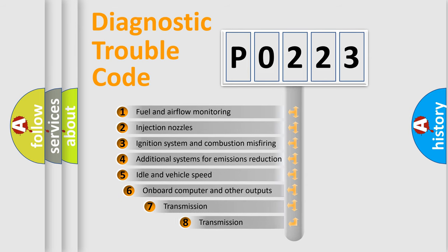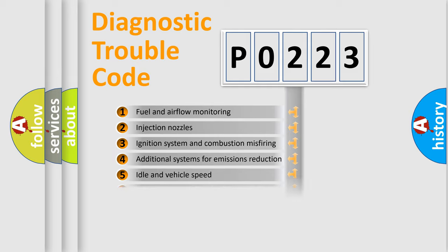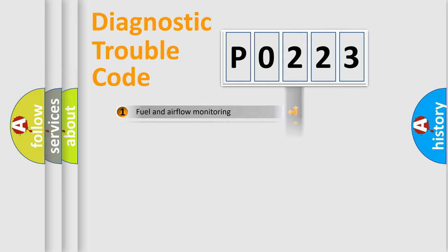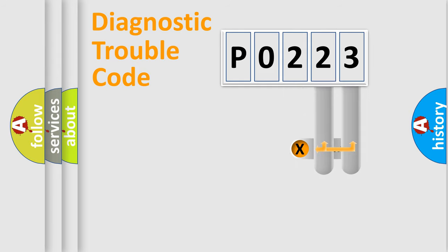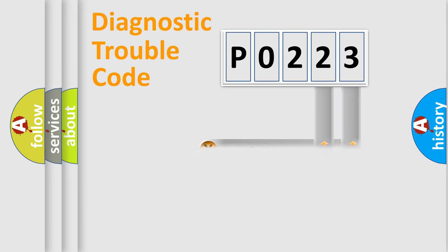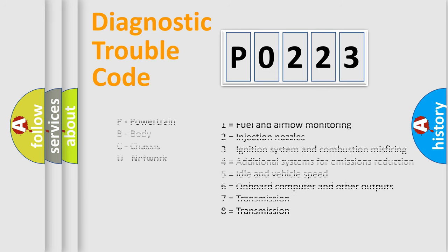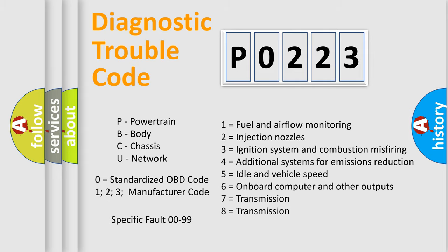The third character specifies a subset of errors. The distribution shown is valid only for the standardized DTC code. Only the last two characters define the specific fault of the group. Let's not forget that such a division is valid only if the second character code is expressed by the number zero.